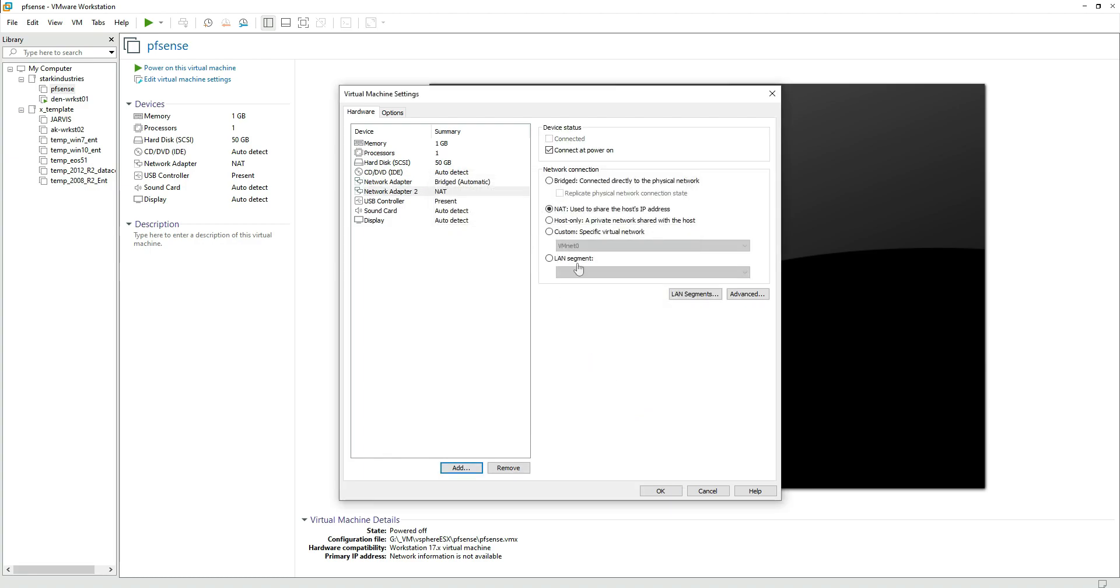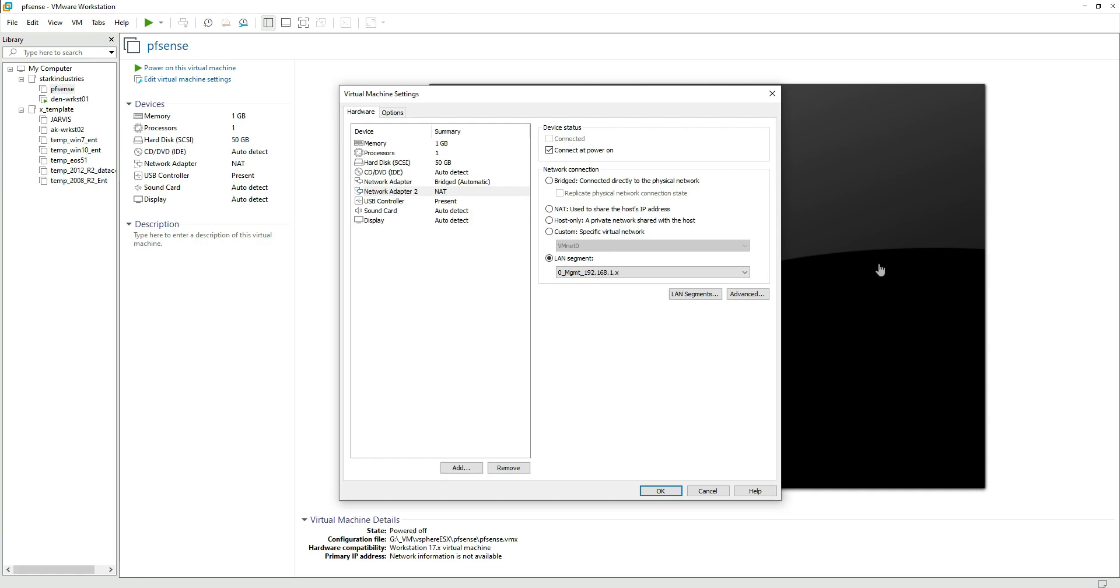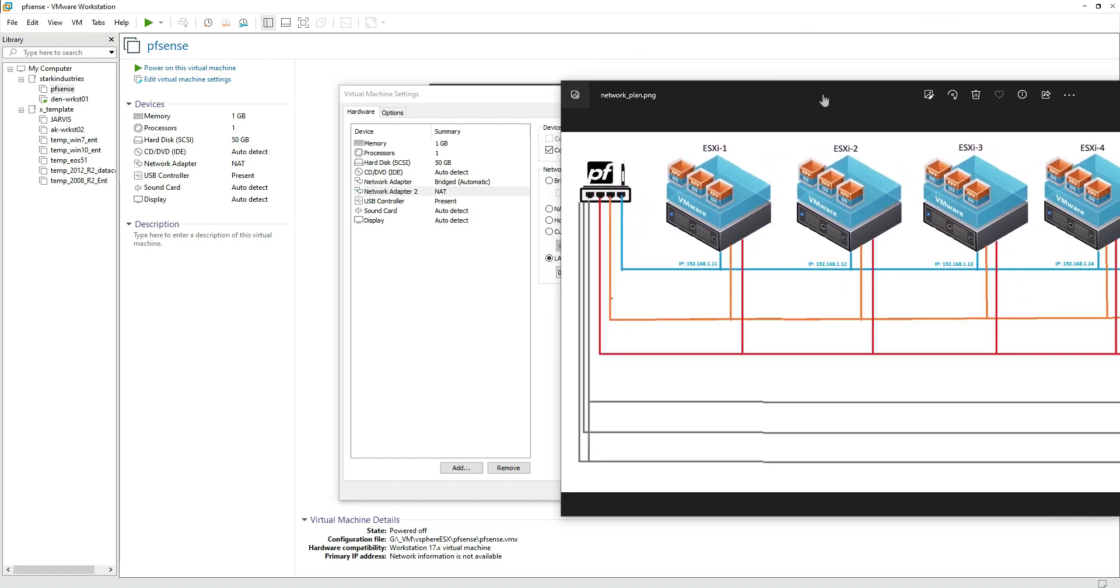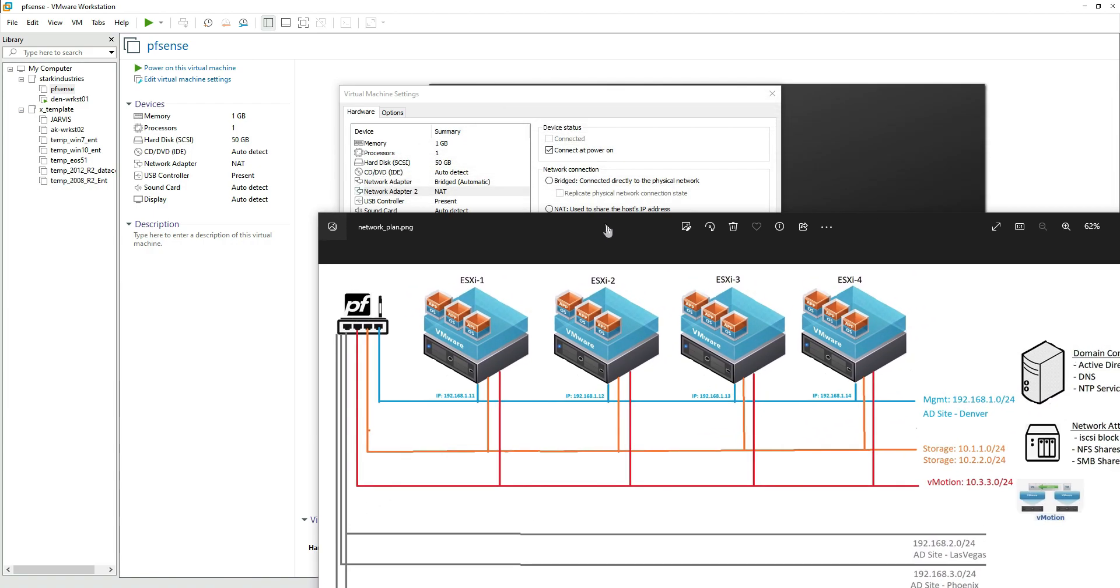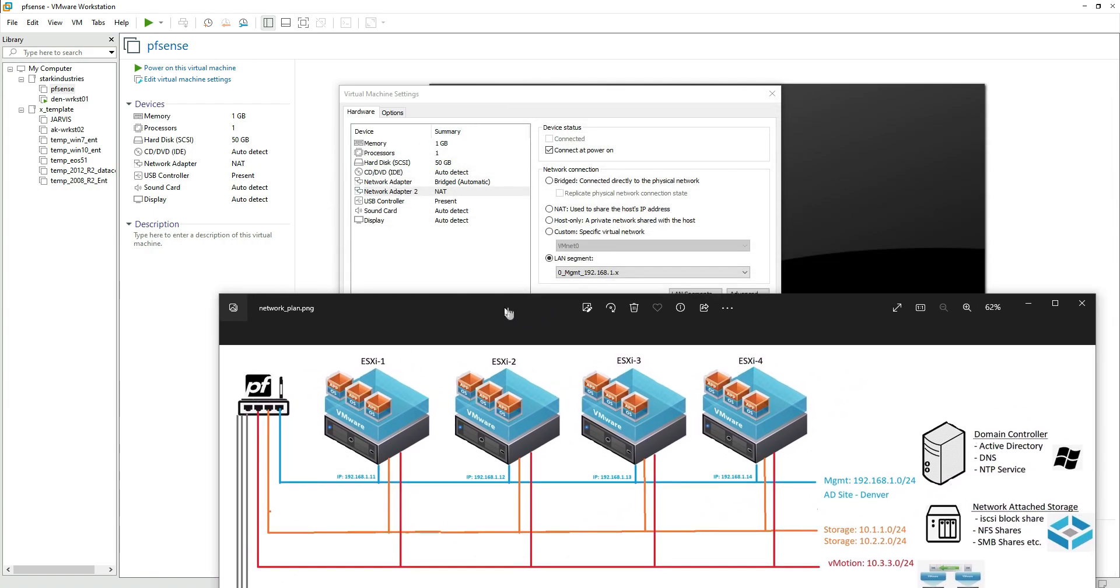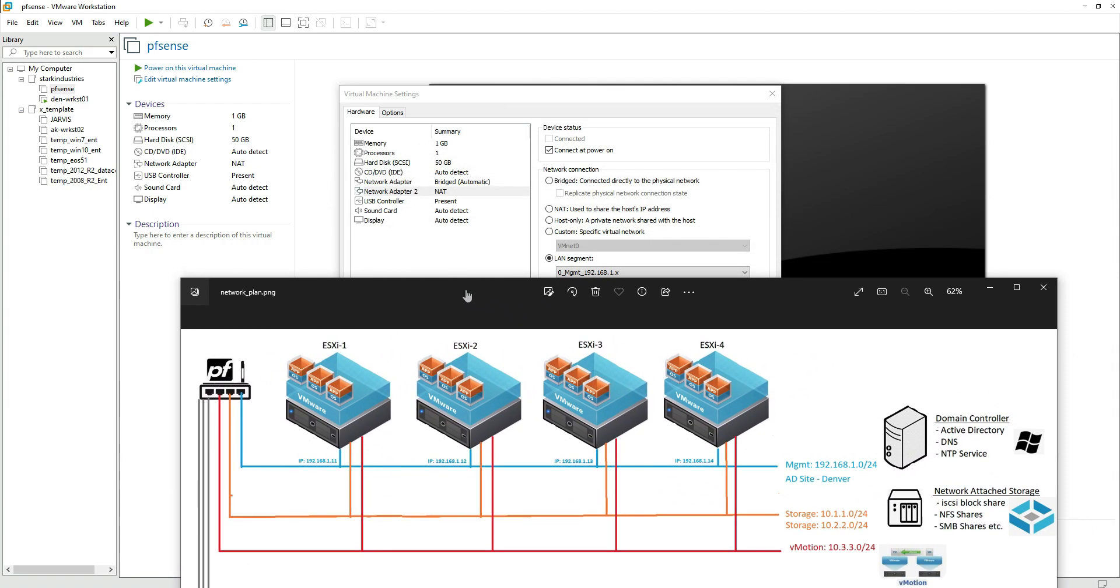Once we click on network adapter we can go ahead and select LAN segment. The second network that I'm going to provide is the management network on which we are going to have our entire infrastructure. Let me refer back to the diagram that I shared earlier.